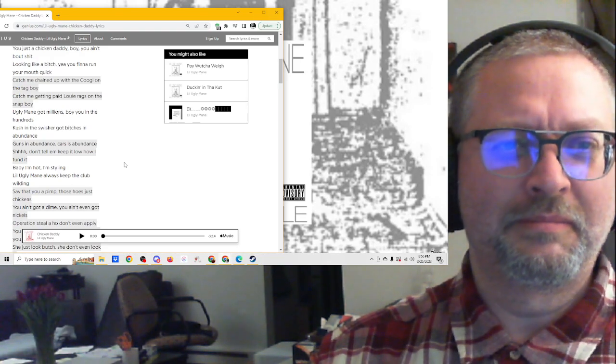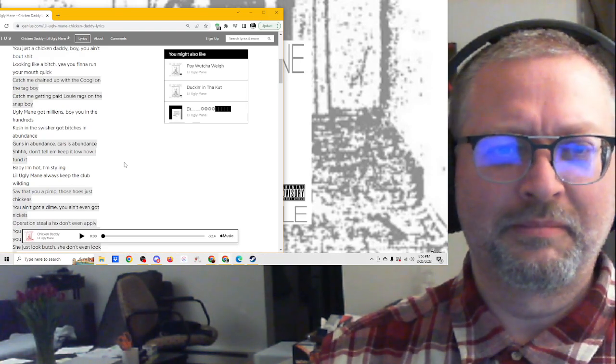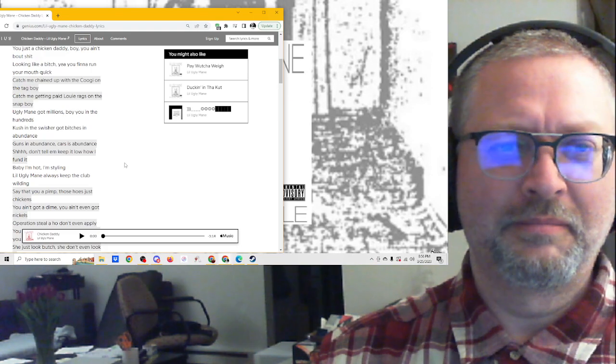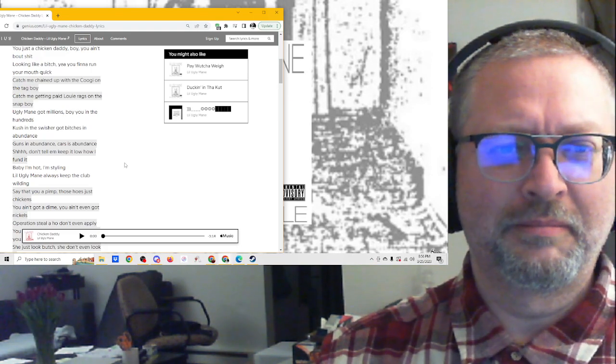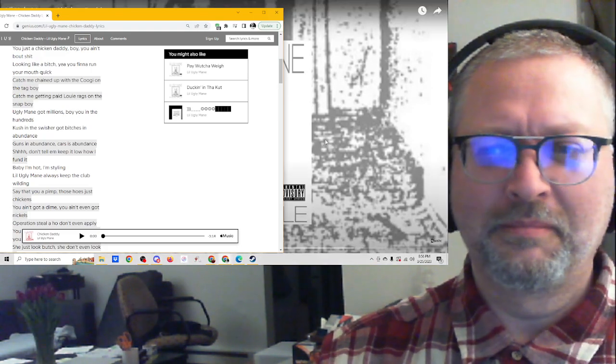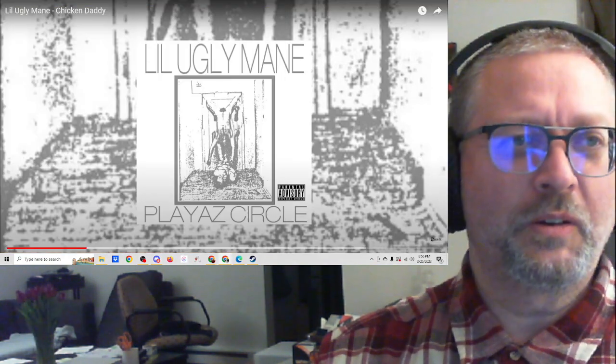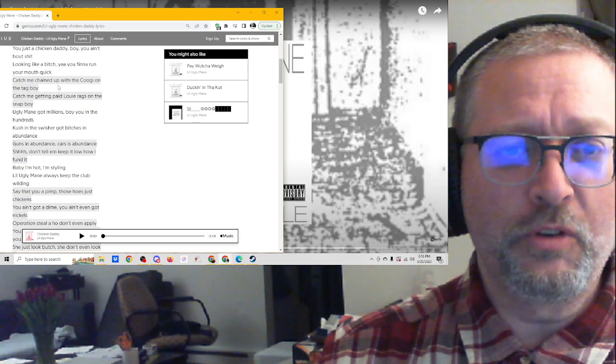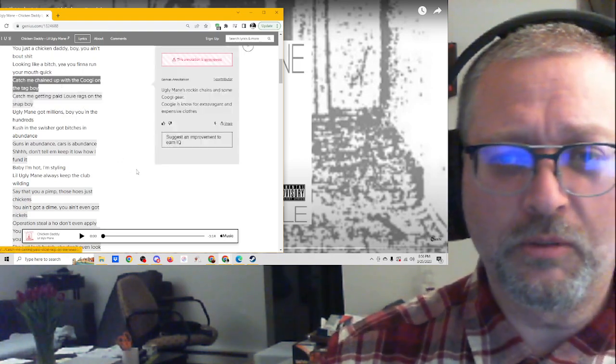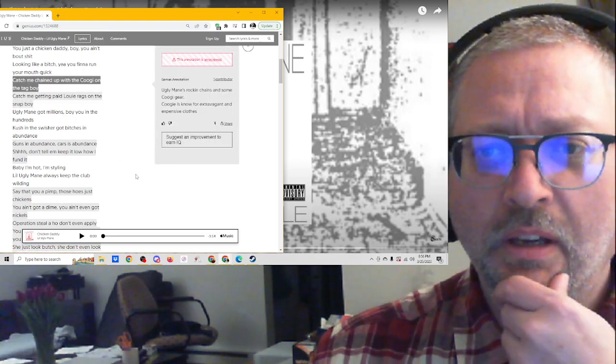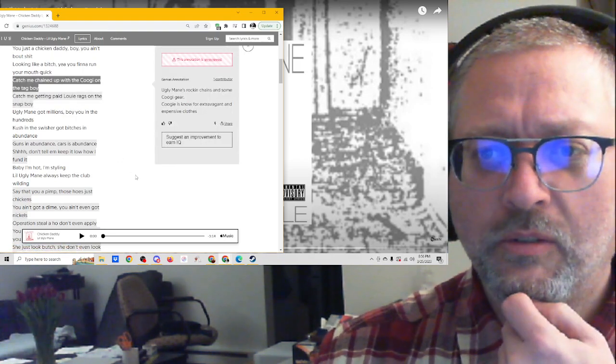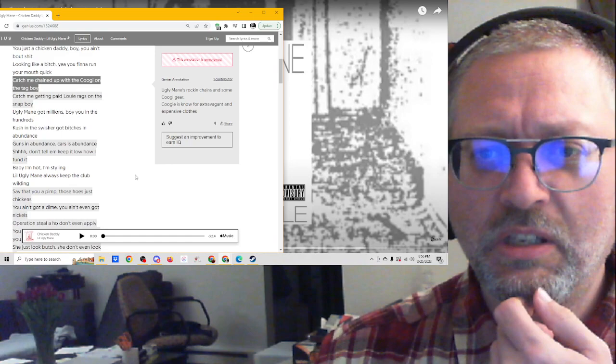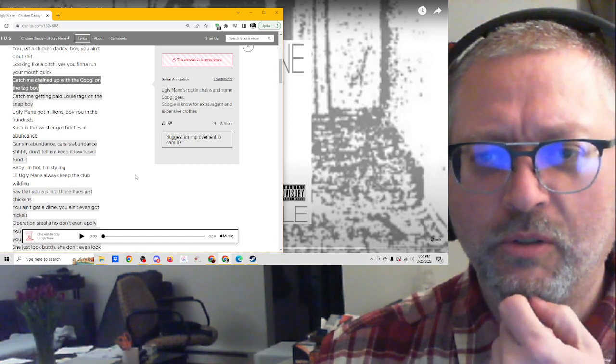Let's check this out. Okay, there is an adaptation here, and I have no idea what these words mean. Ugly manes, rockin' chains, and some Coogee gear. I don't know a Coogee.